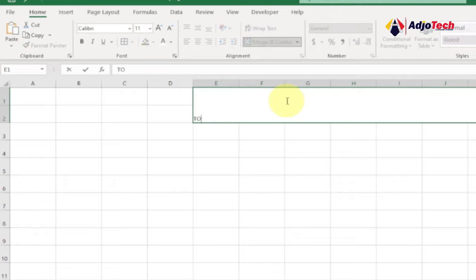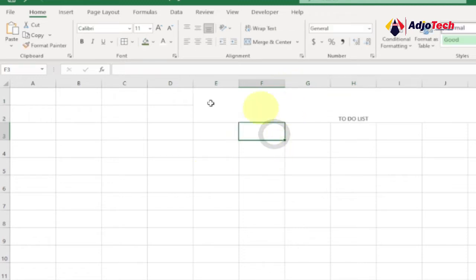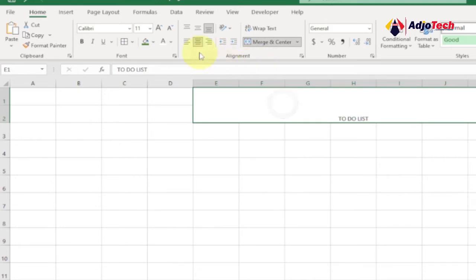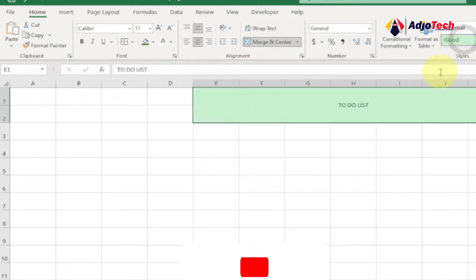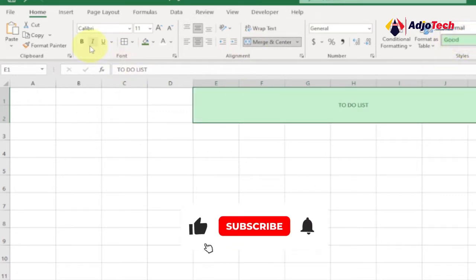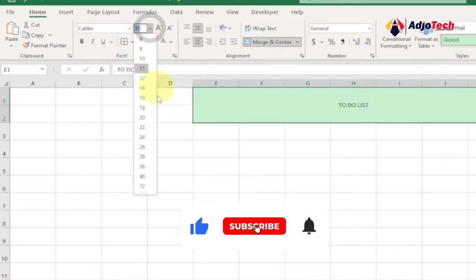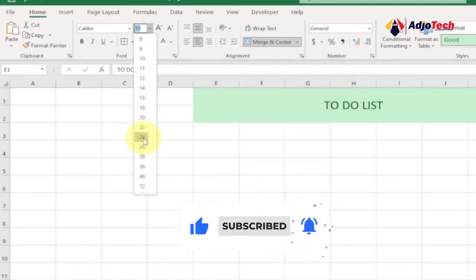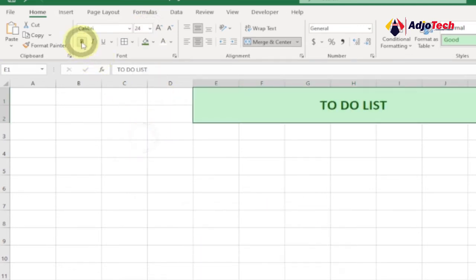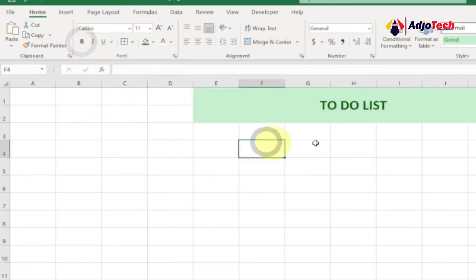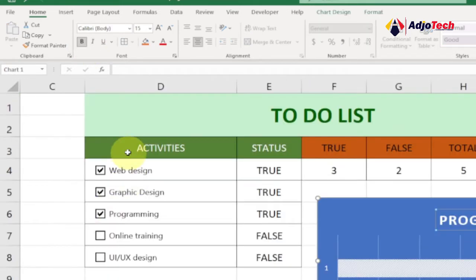Let's call it 'To-Do List'. Once done, you can select it and do some alignment — center and middle align. Give it a different style; I'll increase the size to something very visible, let's say 24, and then select Bold.